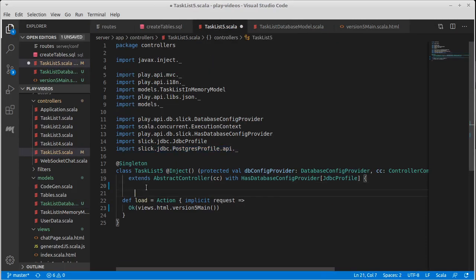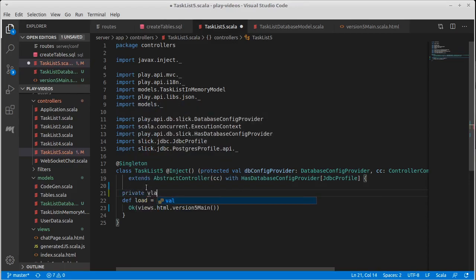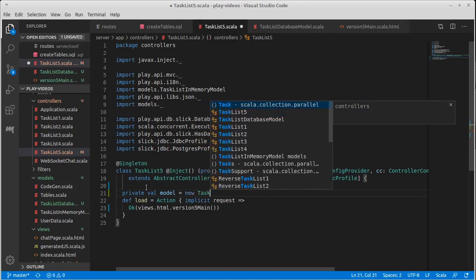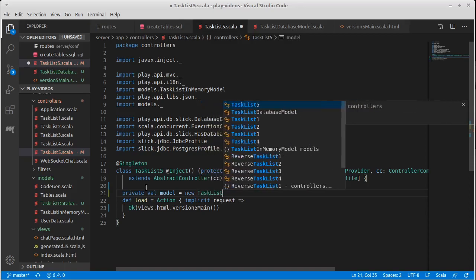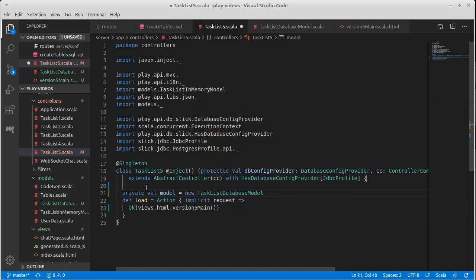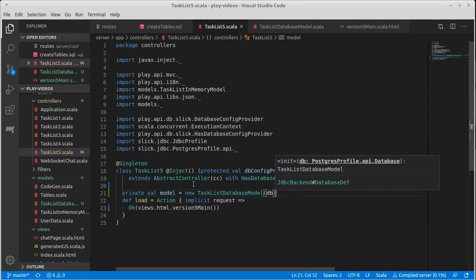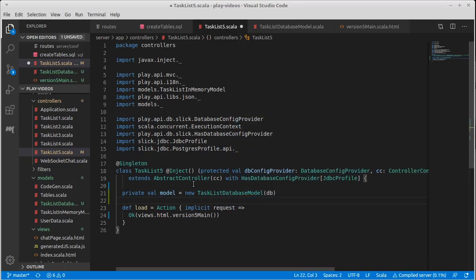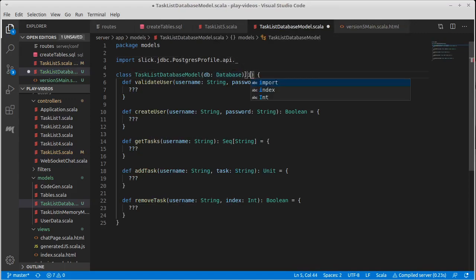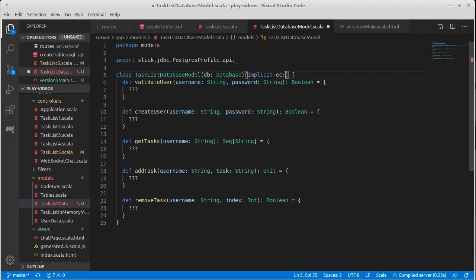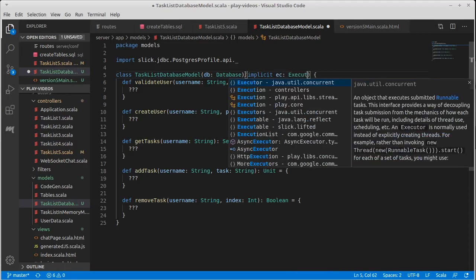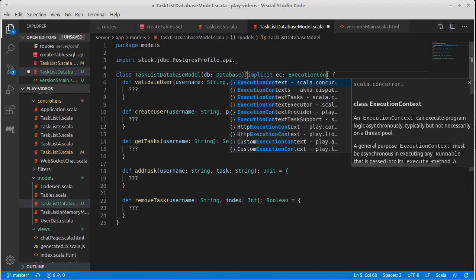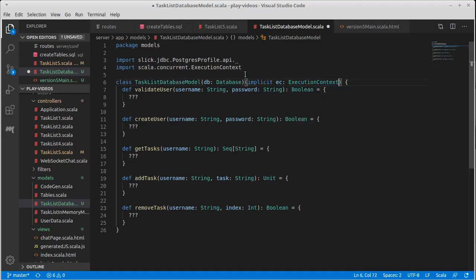So we have these calls that we want. In order to, let's go ahead and let's make one of these. I'm going to make a val for our model, which is a new task list database model. And I'm going to pass in the DB. Actually, now I think about it, I'm going to provide one other thing here, but it's going to be implicit. So I won't have to pass it in on the other side. And that is our execution context from Scala concurrent.